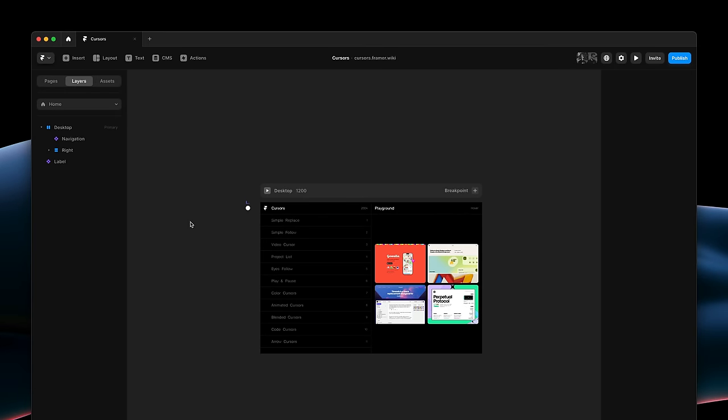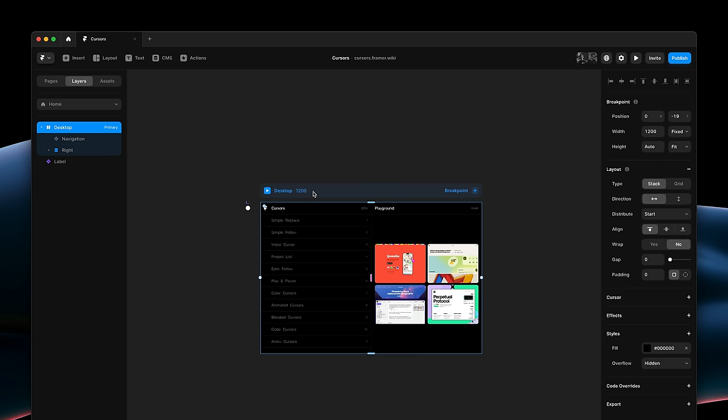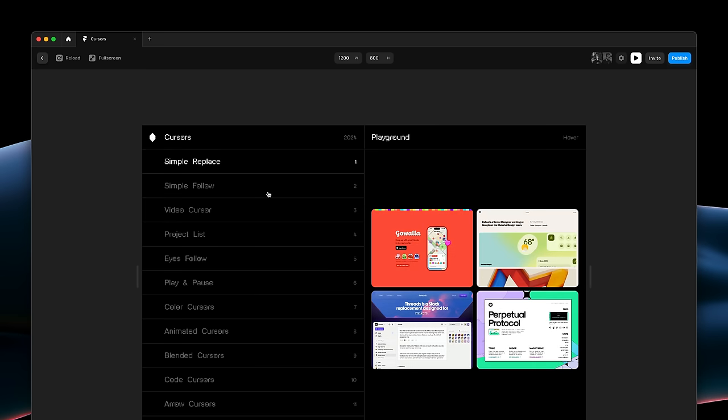My name is Benjamin and this is Custom Cursors in Framer. So, without further ado, let's dive right in.